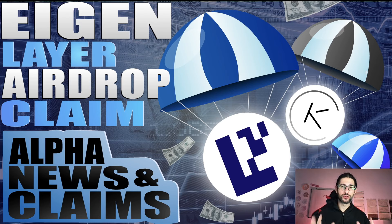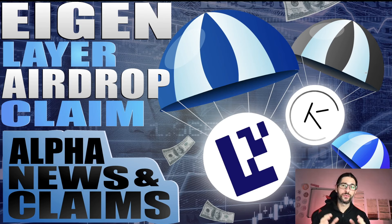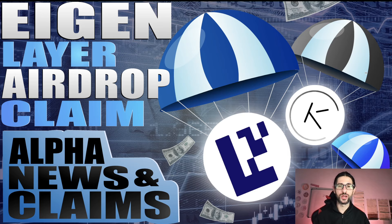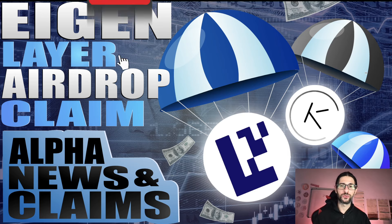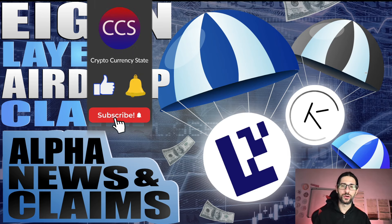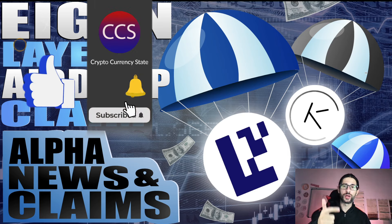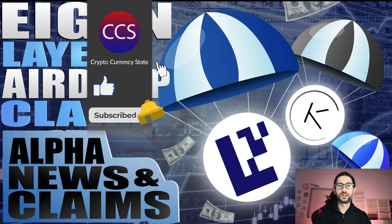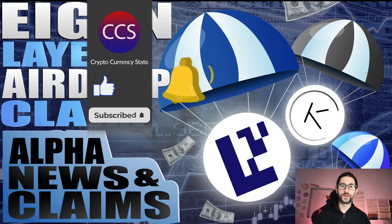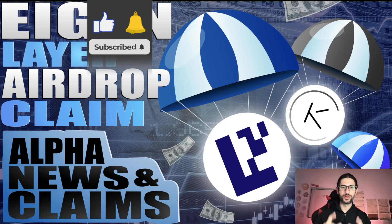That would be all for today. Congratulations, Engine Layer airdrop claim is ready. Camino airdrop, you can check it today. And many other important news of the airdrop war. Before we leave, like the video, subscribe to the channel, click the bell to get the notifications. And I will see you in the next video. Bye!